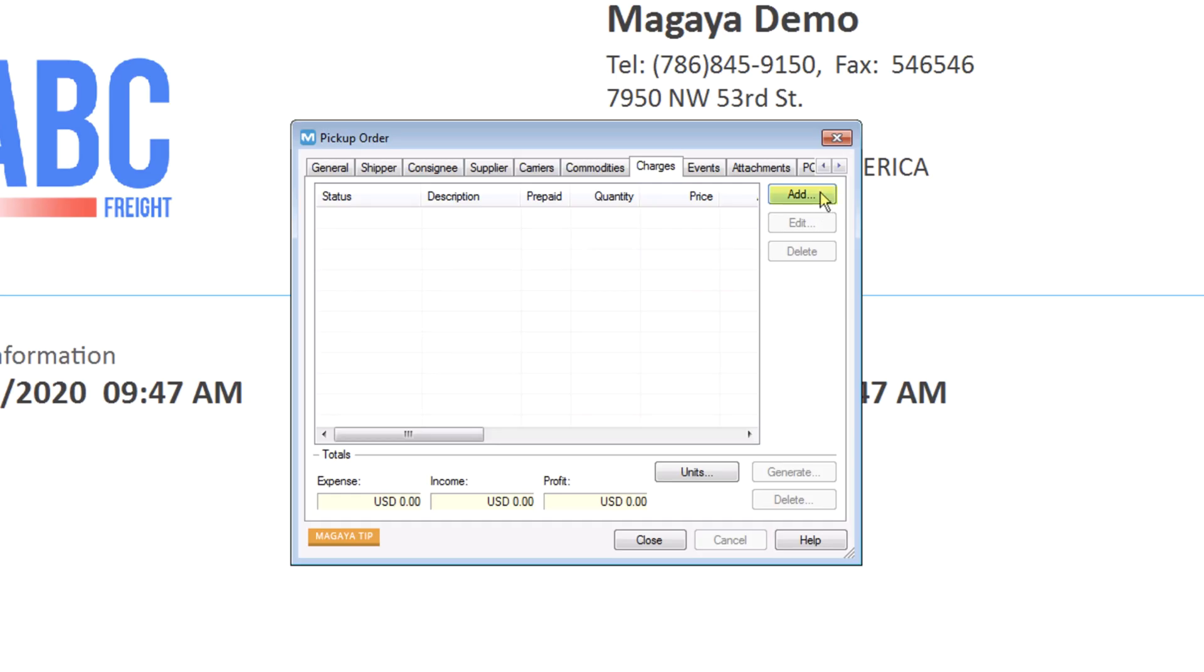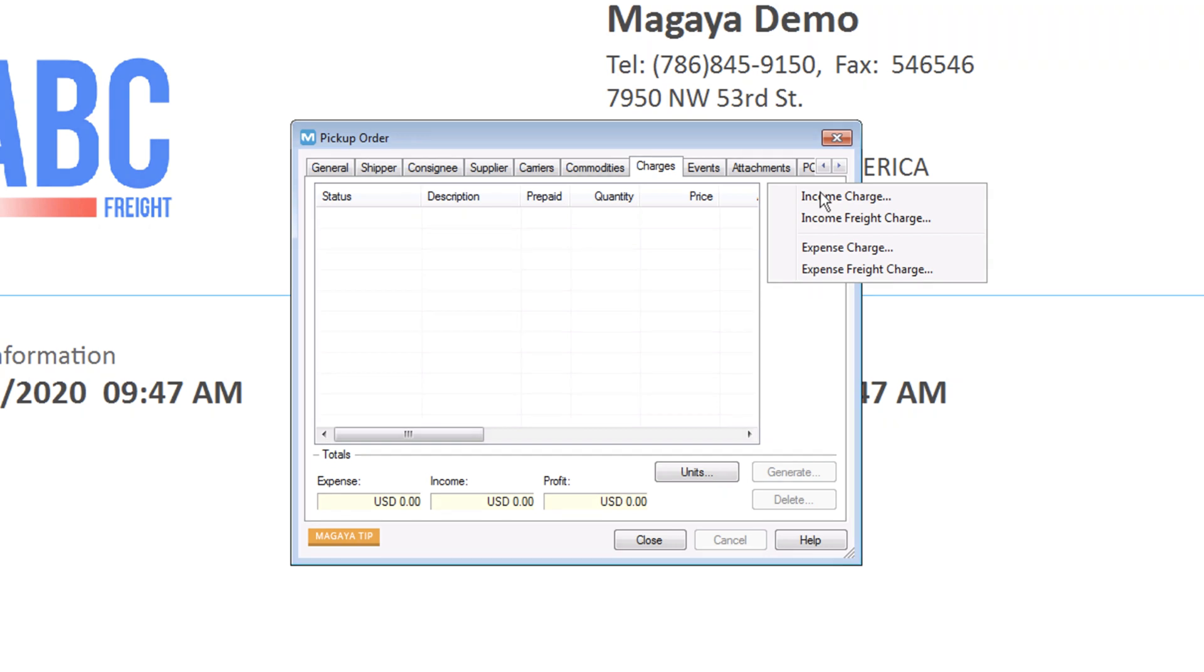To add a charge, click Add and select an income or an expense. The word freight means freight-related charges, such as priority freight and more. A pallet income or expense charge is for documentation, cartage, inline freight, or service.